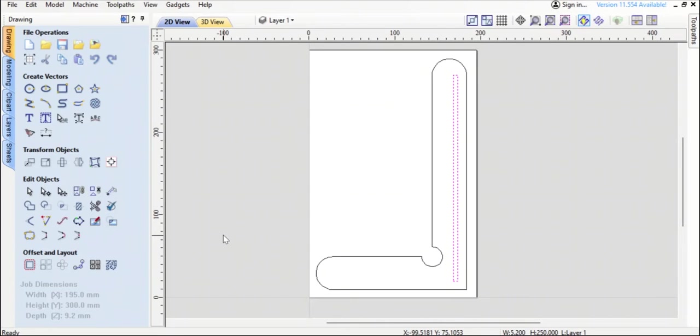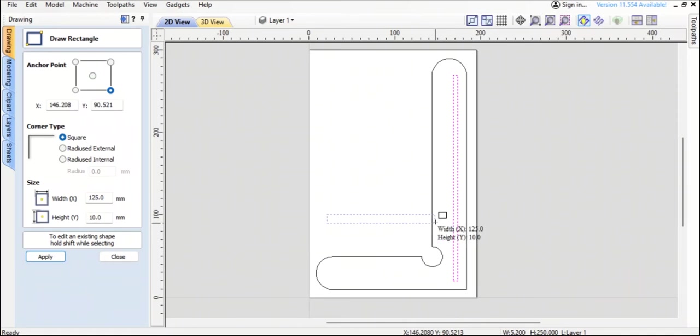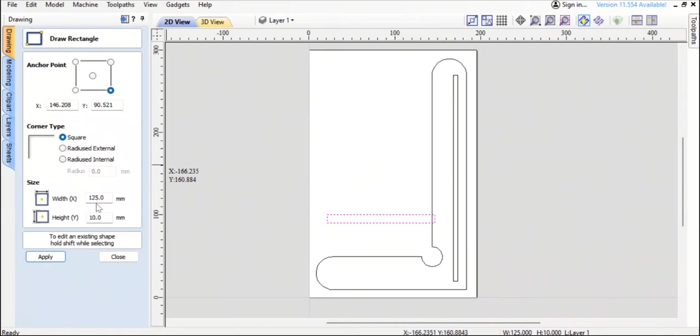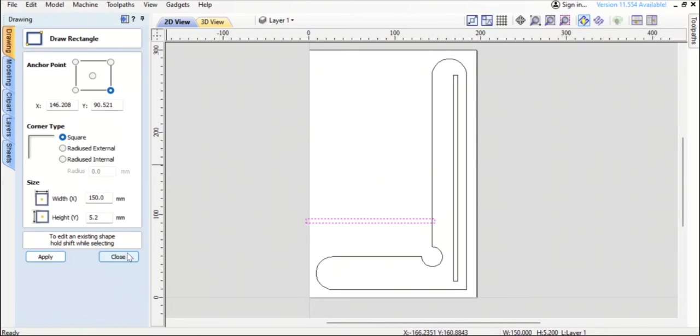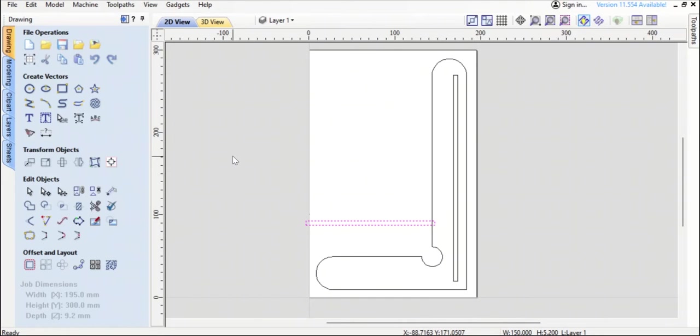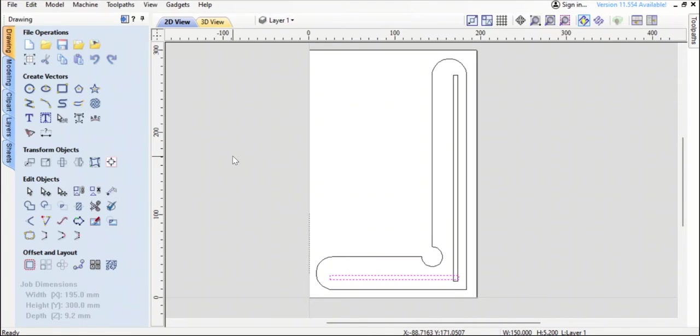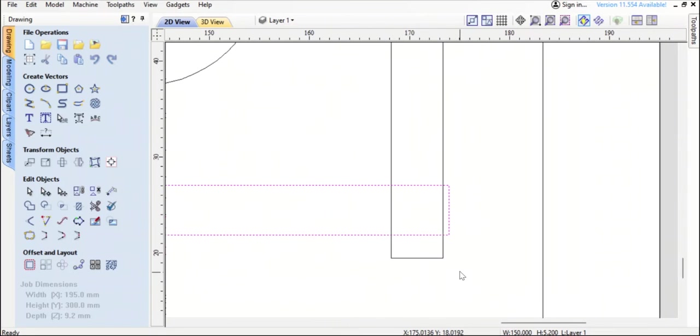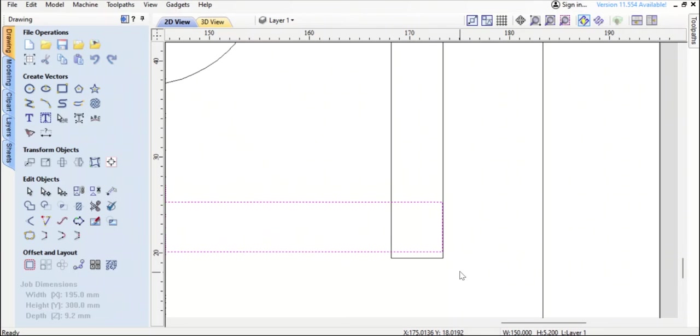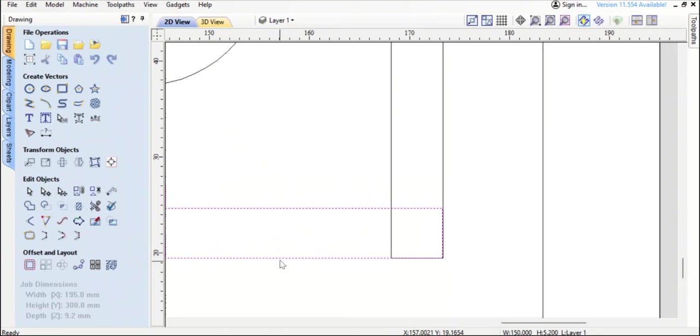Then I want to create another rectangle anywhere over in here and I will make that 5.2 again and I want the width, I'll make it 150. I think I can just close it down and get it rough in there. I want to make it connect there to there, yeah that looks fine. But like before I'm going to zoom in and make the rectangles line up like so.